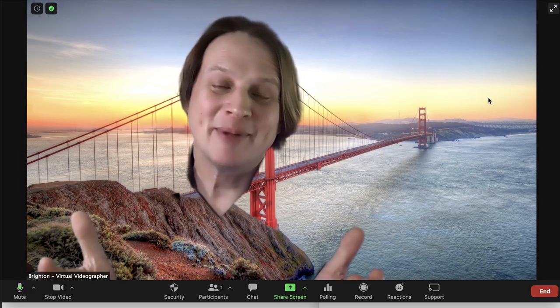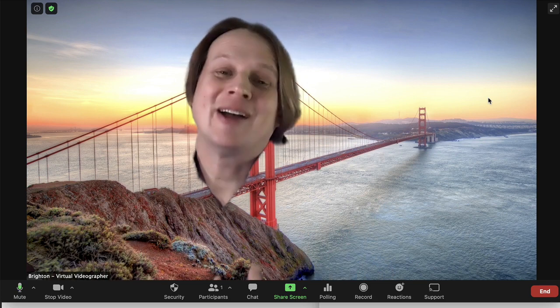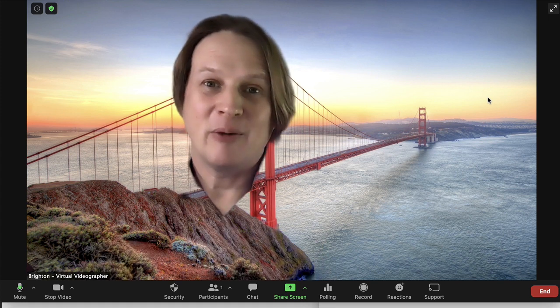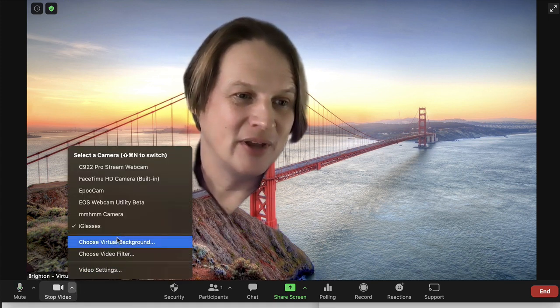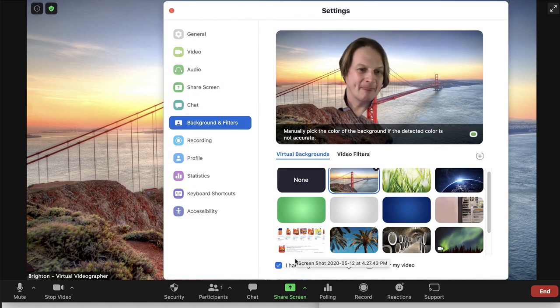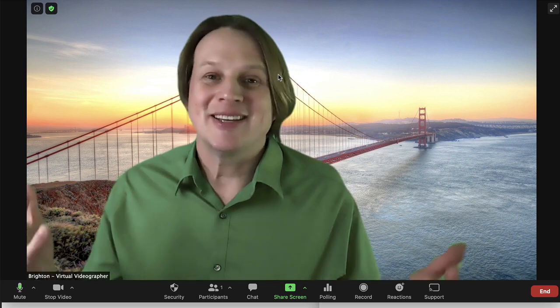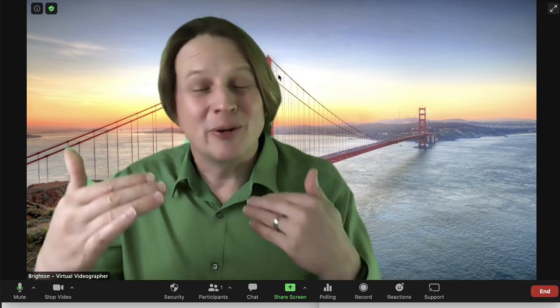The green screen needs to be somewhat evenly lit. Zoom does a pretty good job even if it's not perfectly even, compared to some other software that really requires very even lighting across the green screen. There is one more potential problem: you cannot wear the color green, otherwise you'll disappear into the background. Whereas with a regular virtual background without a green screen, your green shirt shows up without a problem.